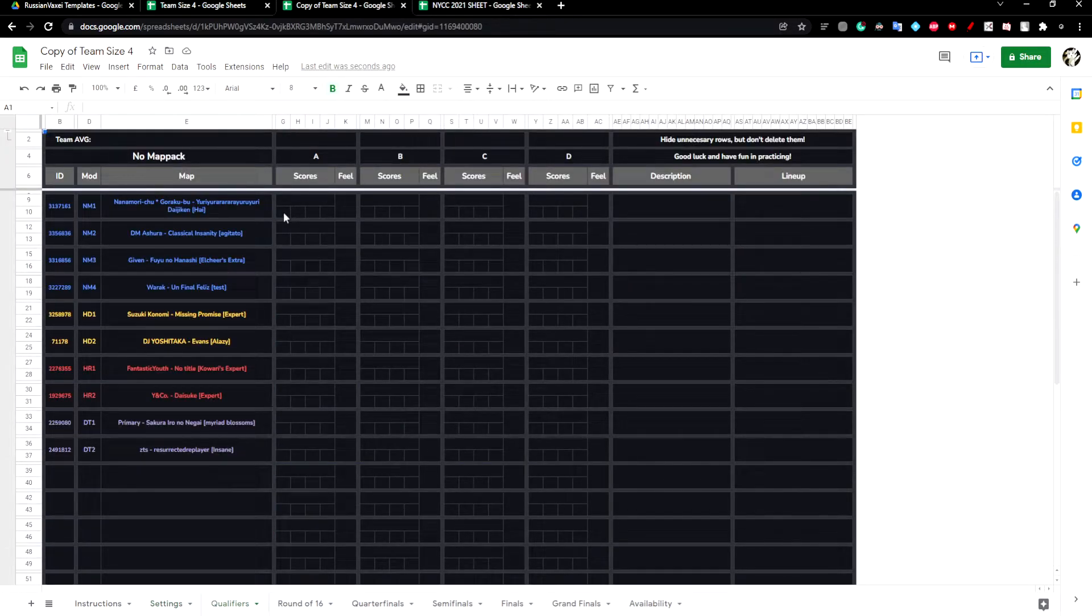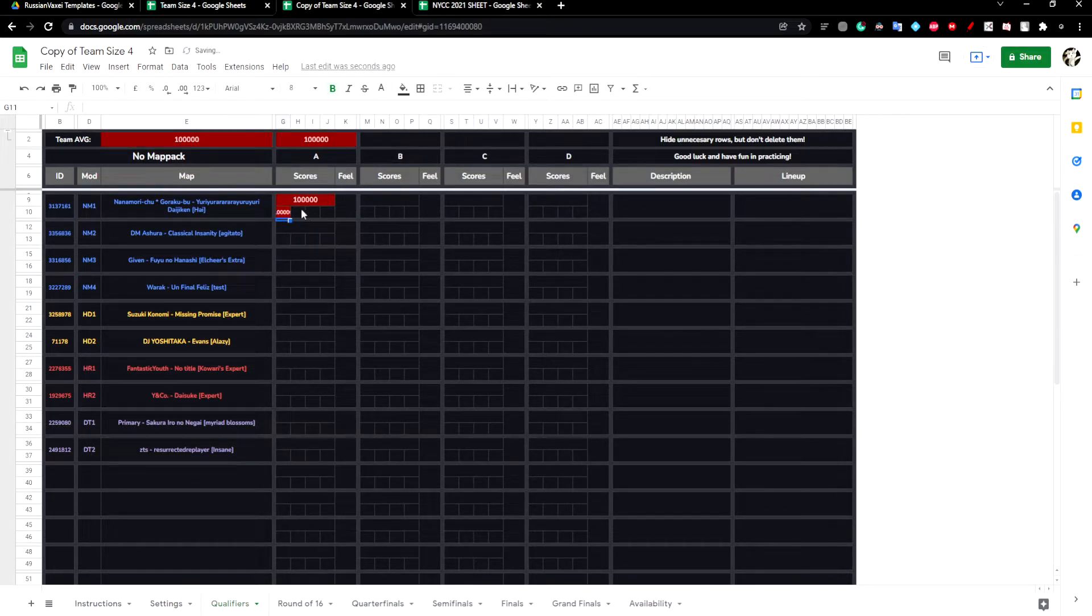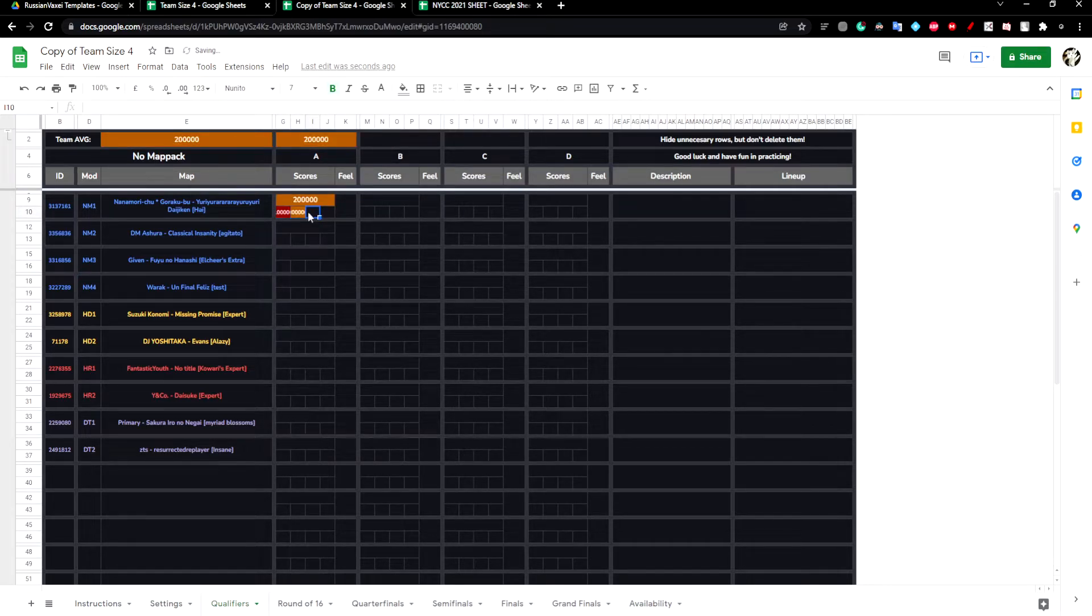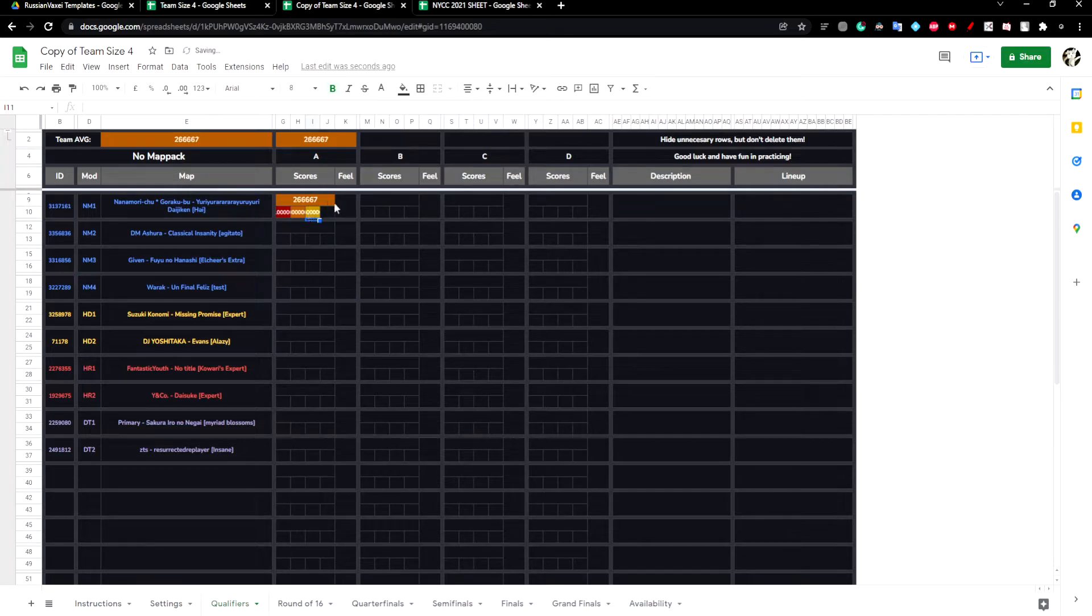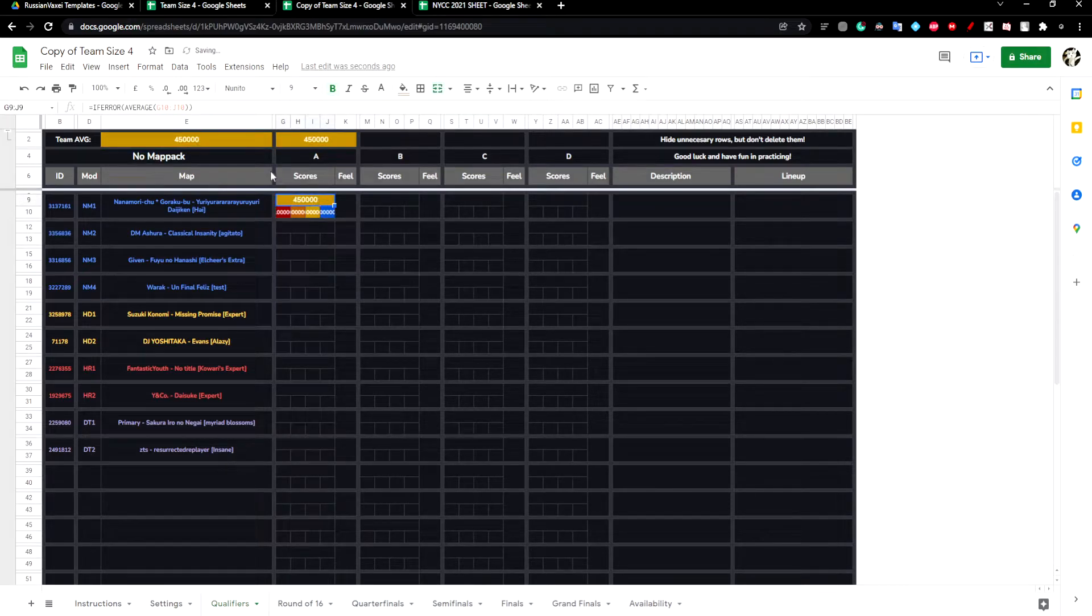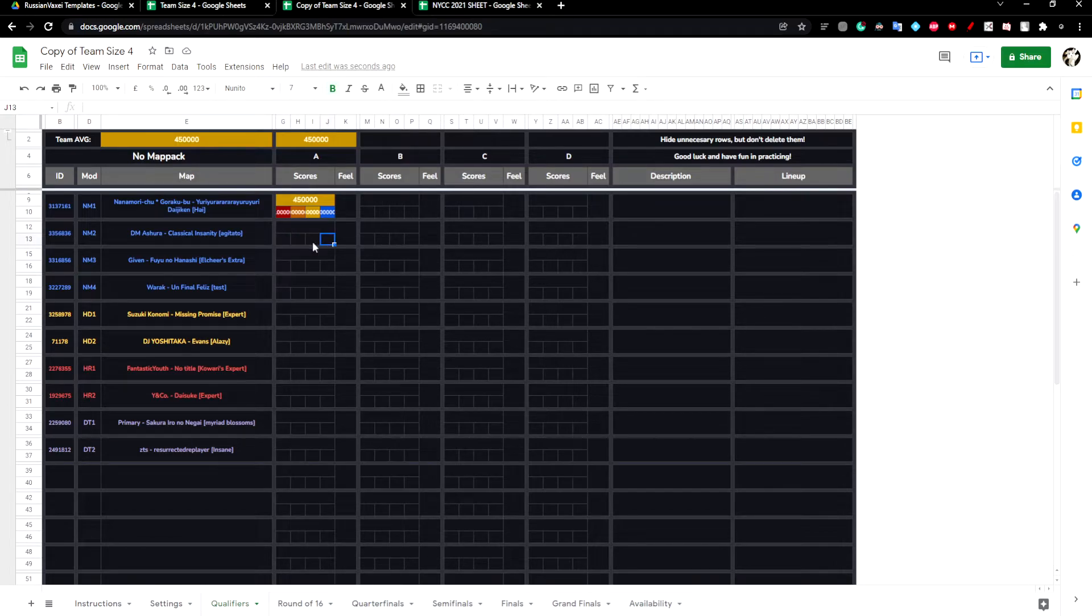To put scores in, look at these four boxes here. I can get 100k, for example, 300k, 400k, and a million. The box above is the average. Don't edit them. Just fill in the scores below in the four boxes.